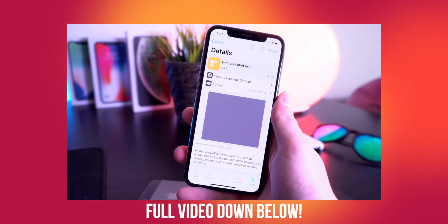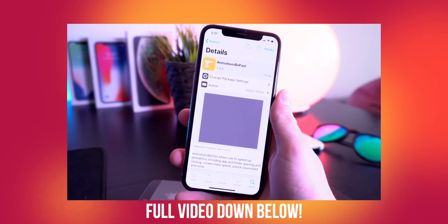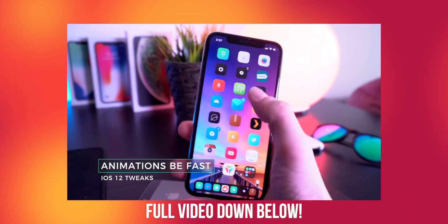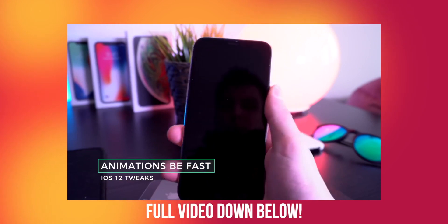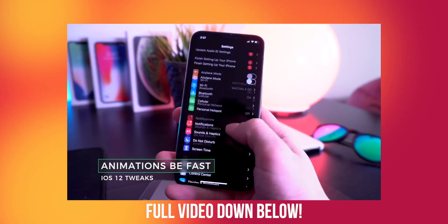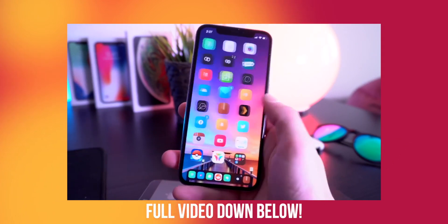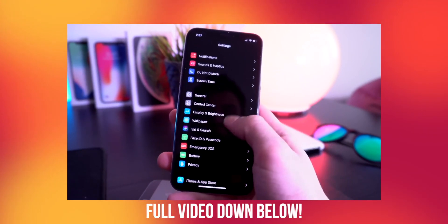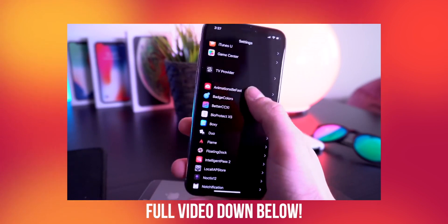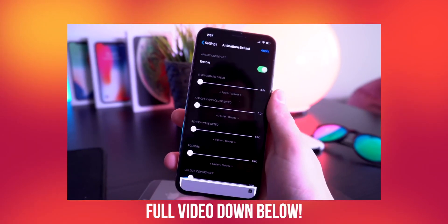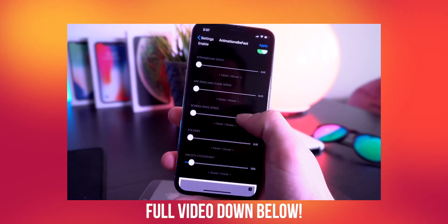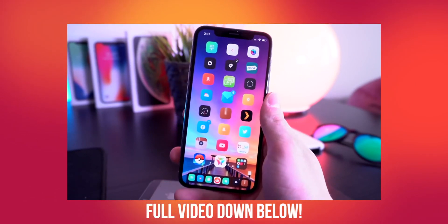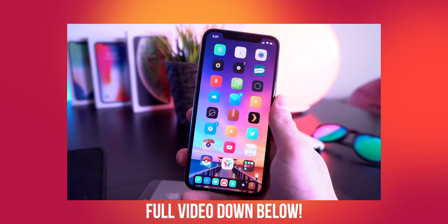Aiming at older device users like the iPhone 5s and iPhone 6 that have an older processor, another great tweak is called Animations Be Fast. This basically just speeds up all of the iPhone's animations — from turning on your device to going to the home screen — and it makes it feel really fast. Even on this iPhone X it's a lot faster than what it normally would be, and within the tweak settings you can customize all of these speeds individually.